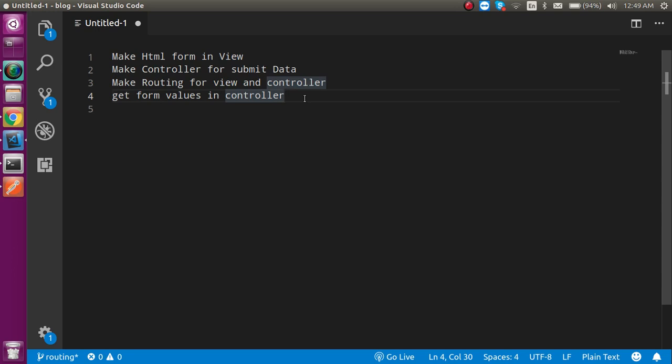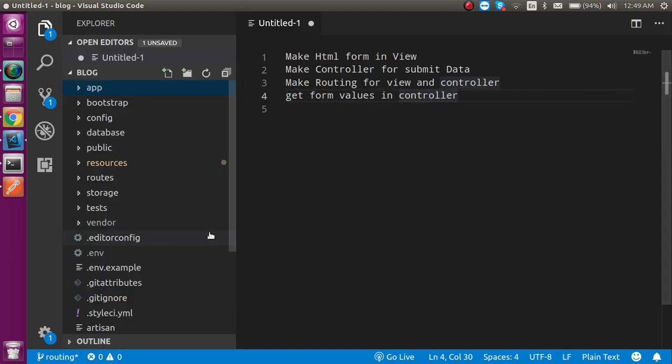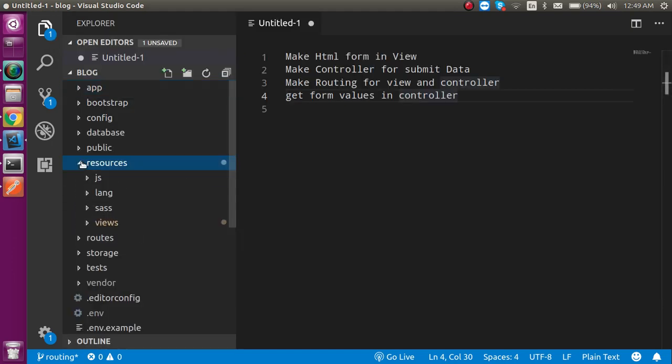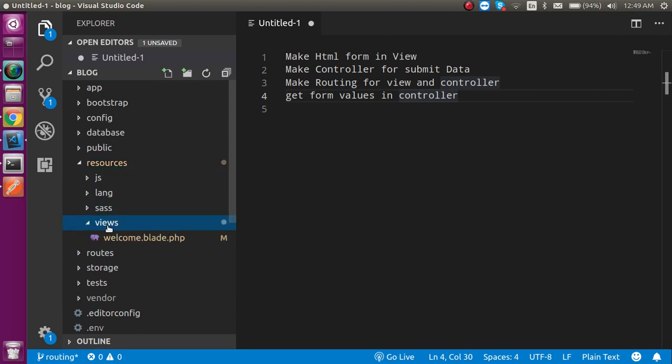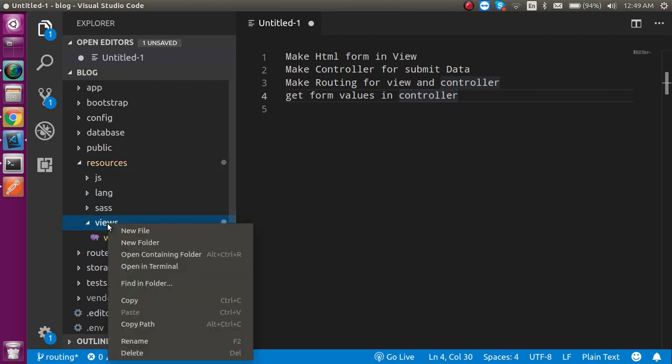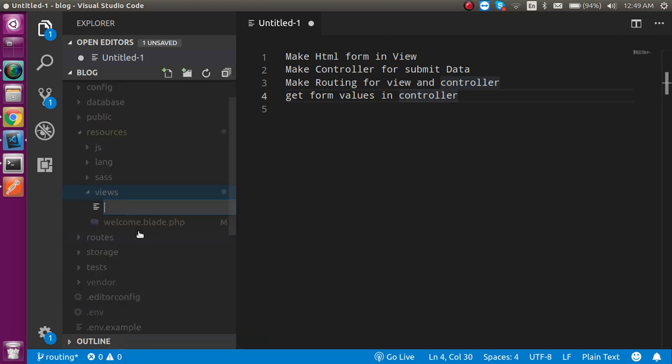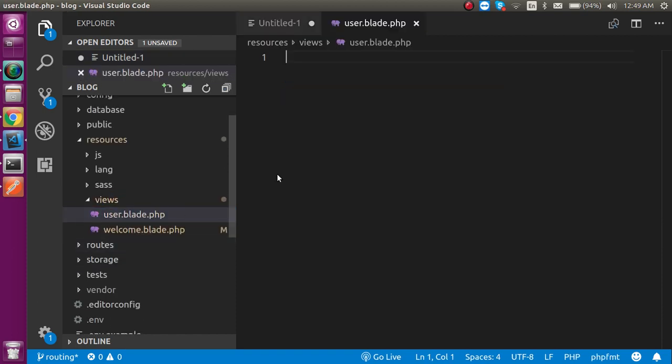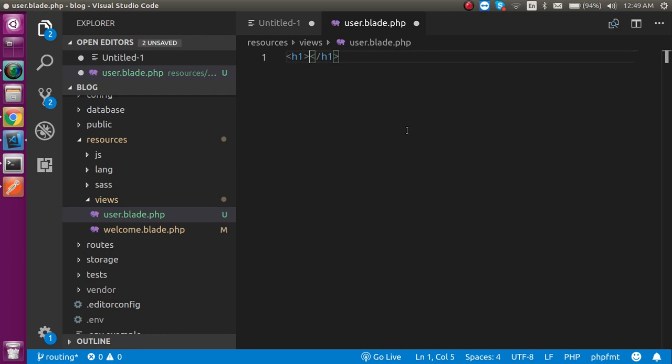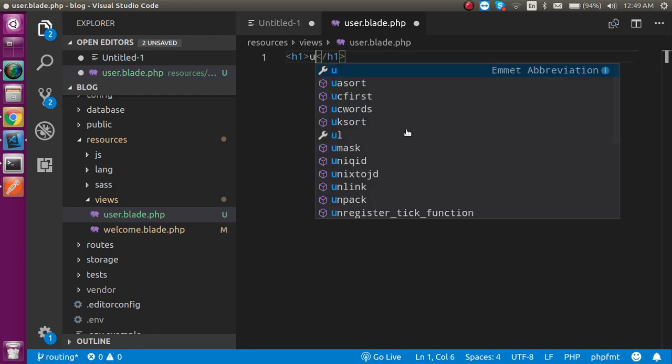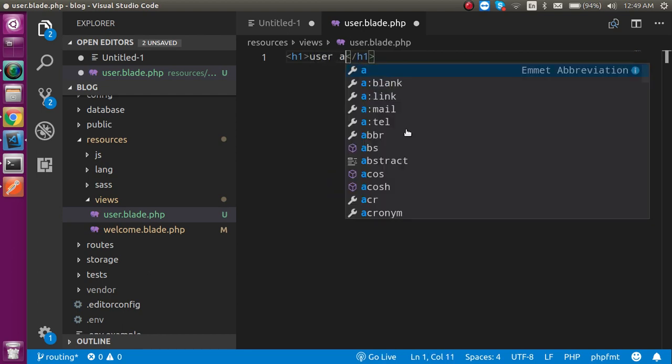Now let's go for the first point. First create a view and write some code for the HTML form. Let's go inside the resources view and create a new file. The new file can be named user dot blade dot PHP. Here you can just write an h1 tag. In the h1 tag I'm just going to write user account.